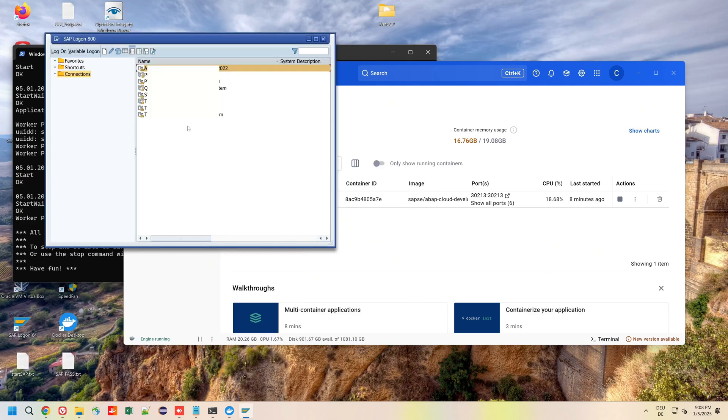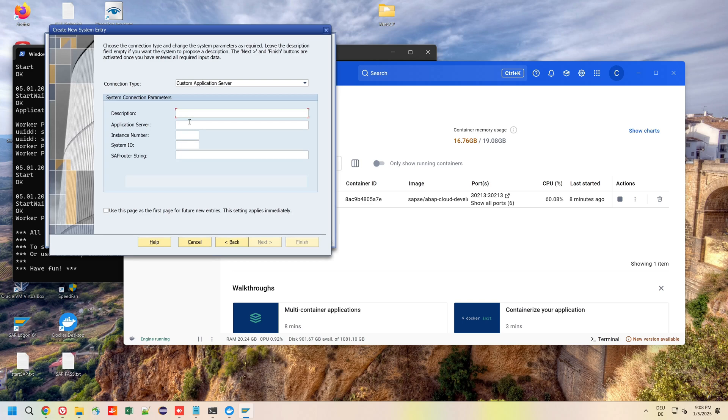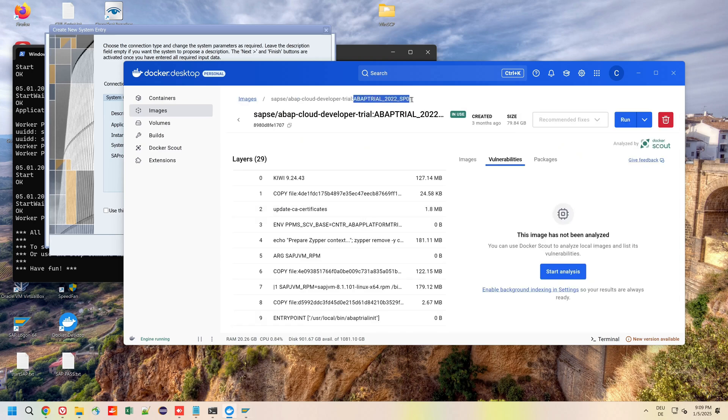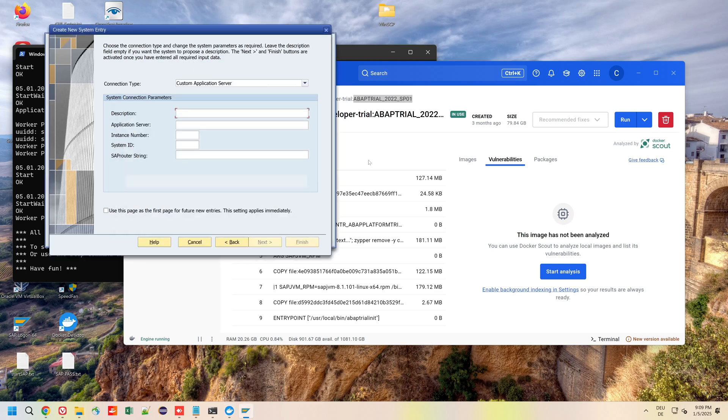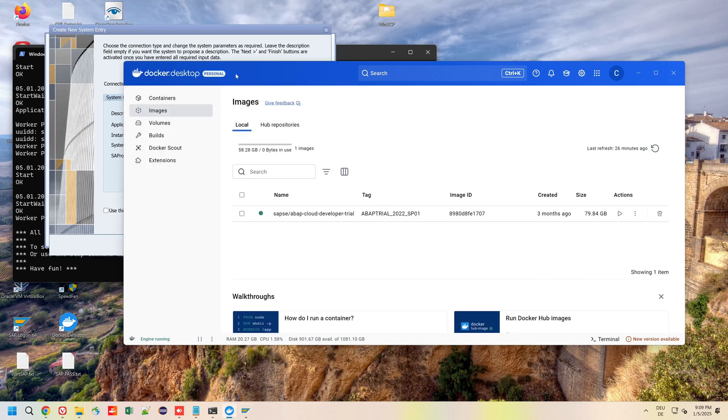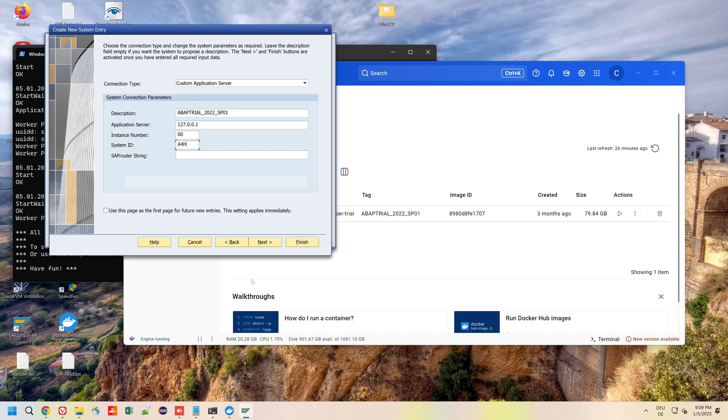There are some systems, we click here on New System, Next. Then description, you can choose what you want. I pick here the tag name, for example ABAP Trial 2022 SP01. Then the application server 127.0.0.1, instance number 00, system ID A4H. Then Next, Next, and Finish.